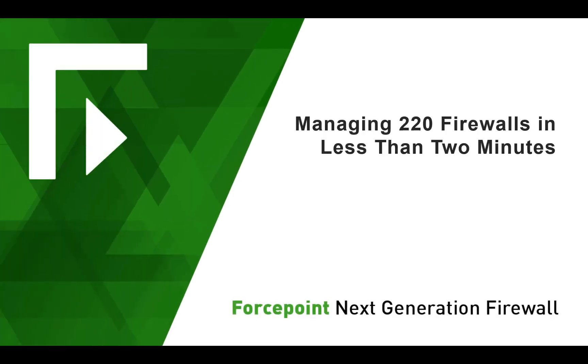Managing 220 firewalls in two minutes. In this video, we're going to see, in real time, how you can use ForcePoint Security Management Center, or SMC, to update the configuration of 220 firewalls to provide secure access to Office 365 with just a few clicks, all in under two minutes.